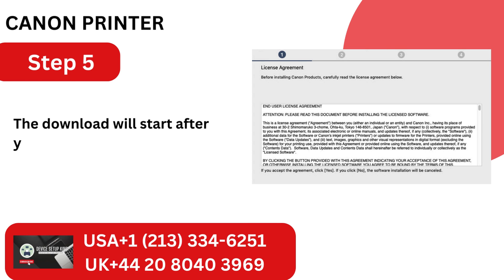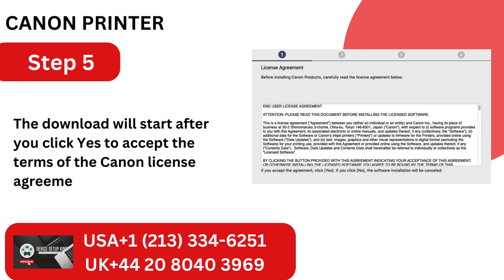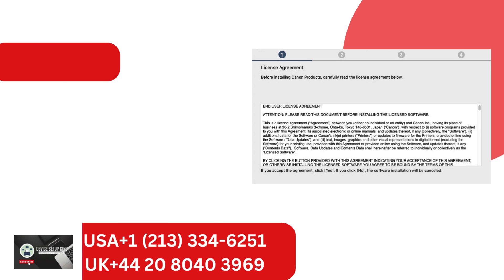Step 5. The download will start after you click Yes to accept the terms of the Canon license agreement.